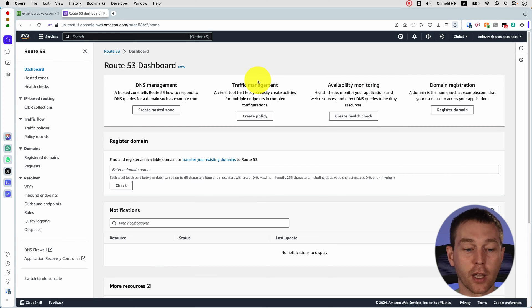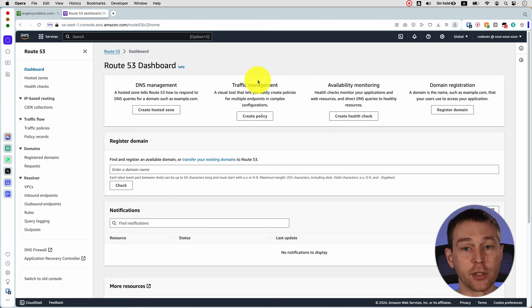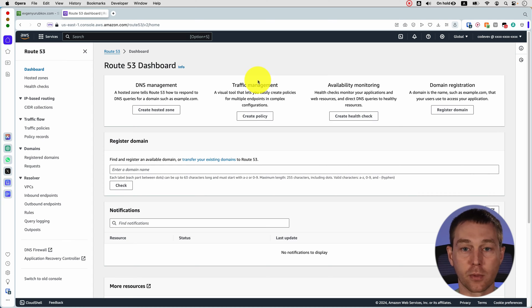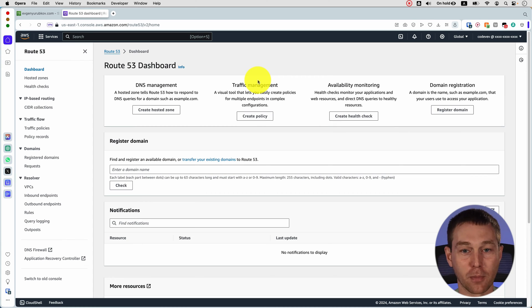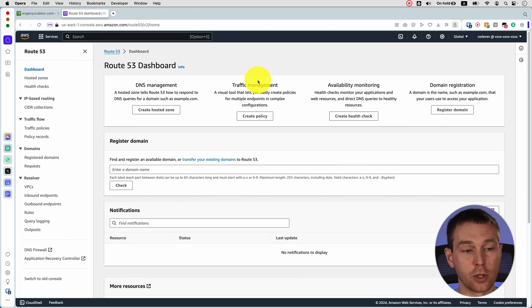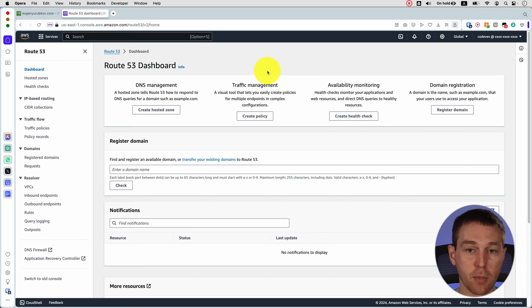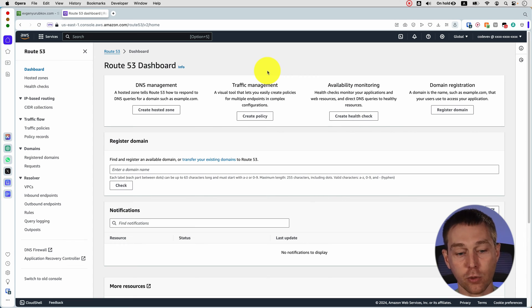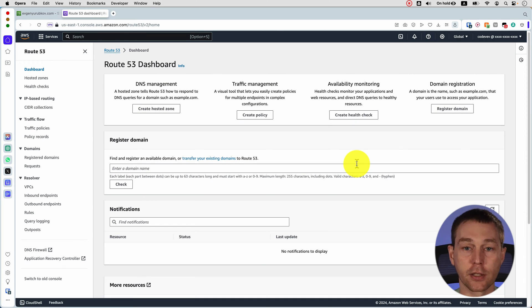If you are not familiar with DNS it stands for domain name system. So whenever you have your website hosted somewhere by default you can only access it by its IP address. For example 10.13.154.2. And obviously when you want to share your website you don't want to give out your IP address to people because they're just hard to remember. You want to provide them with something more memorable like a word or a couple words strung together. So domain name system is responsible for this mapping from the IP address to the domain name. So Route 53 allows us to both register domains and create this mapping.